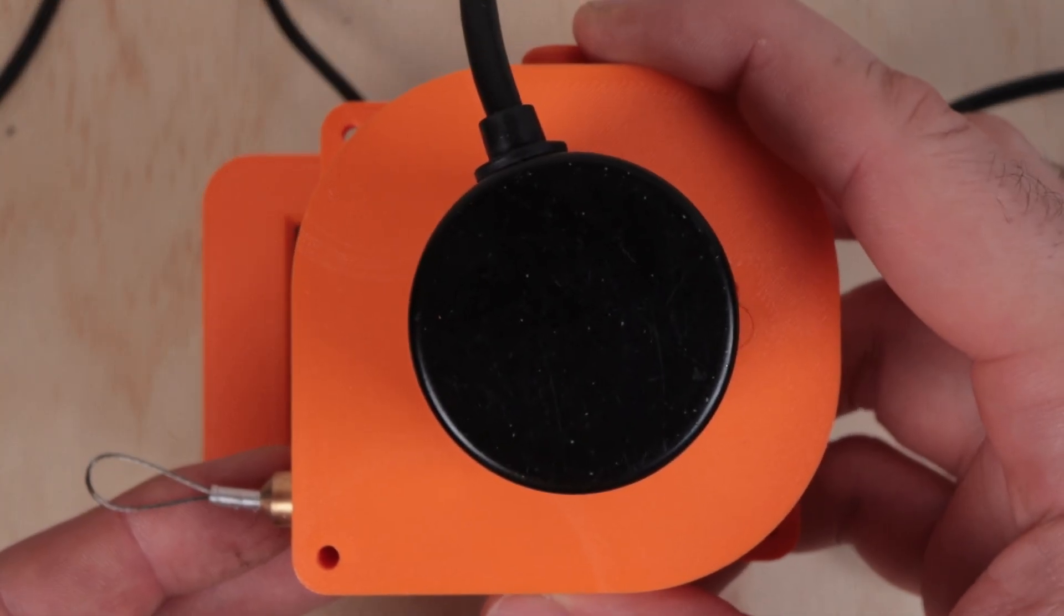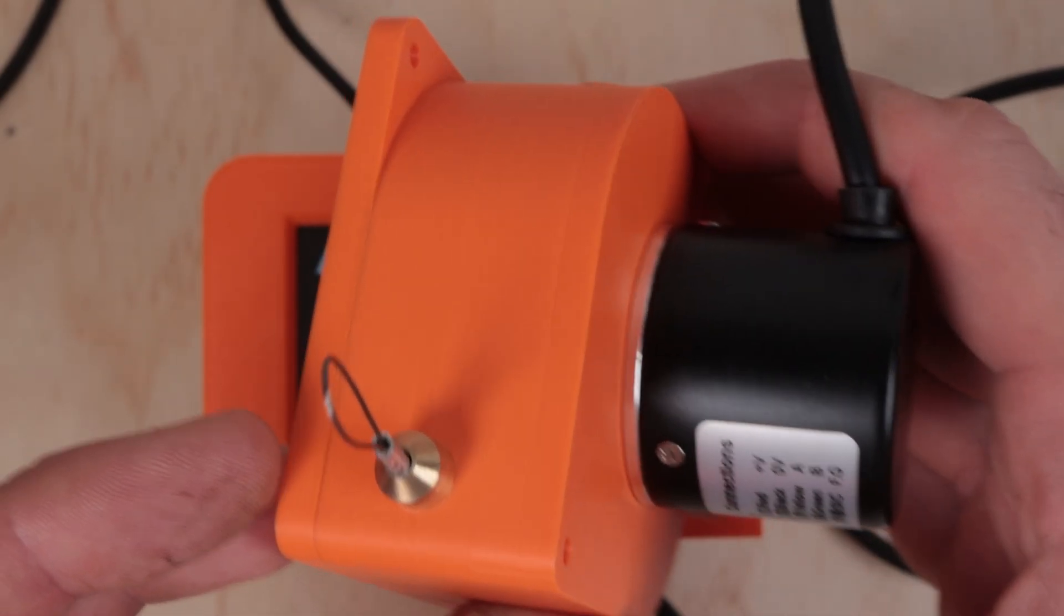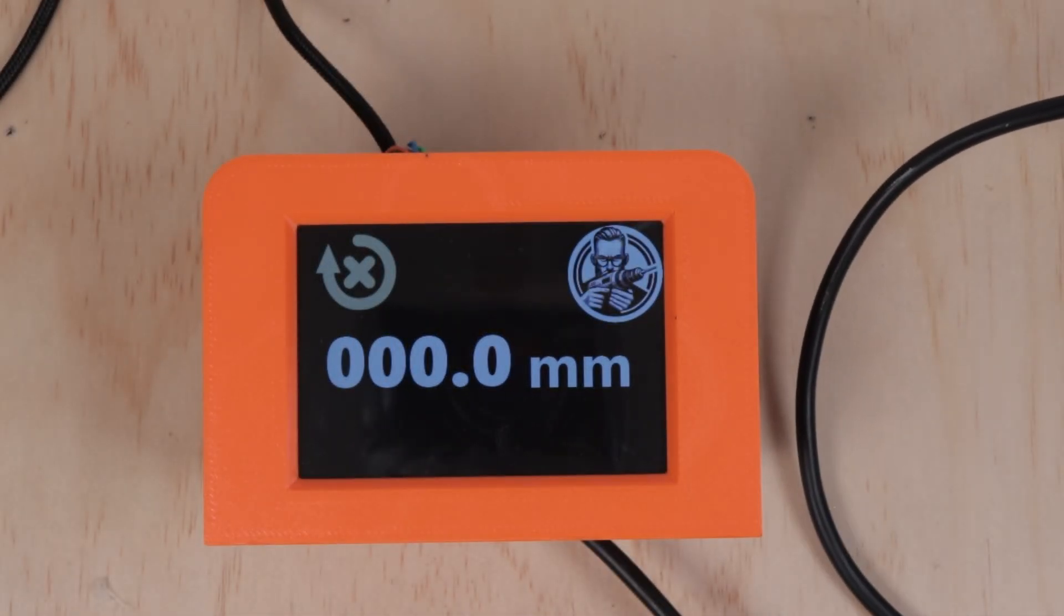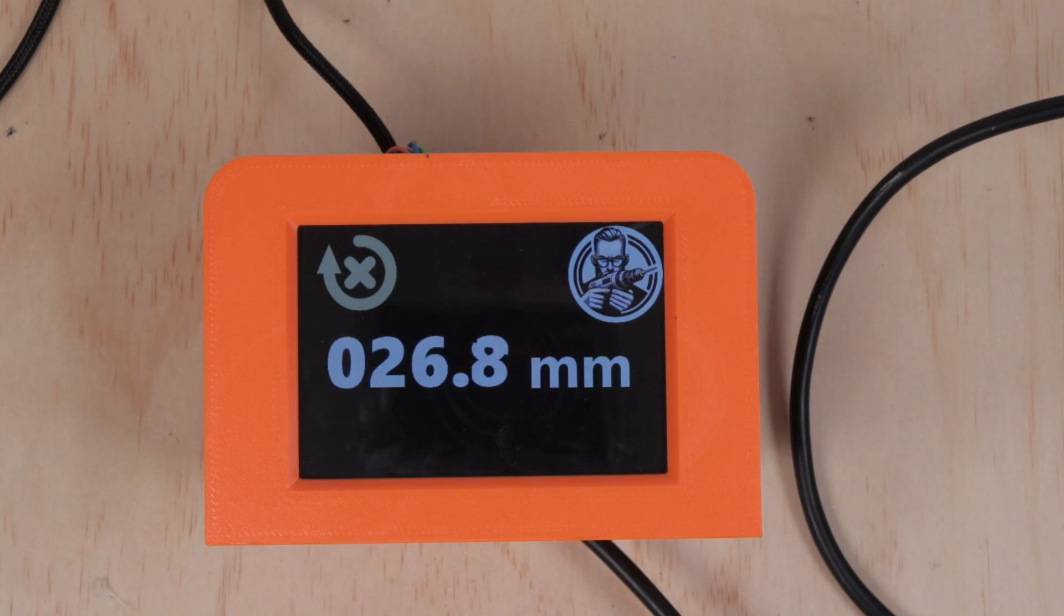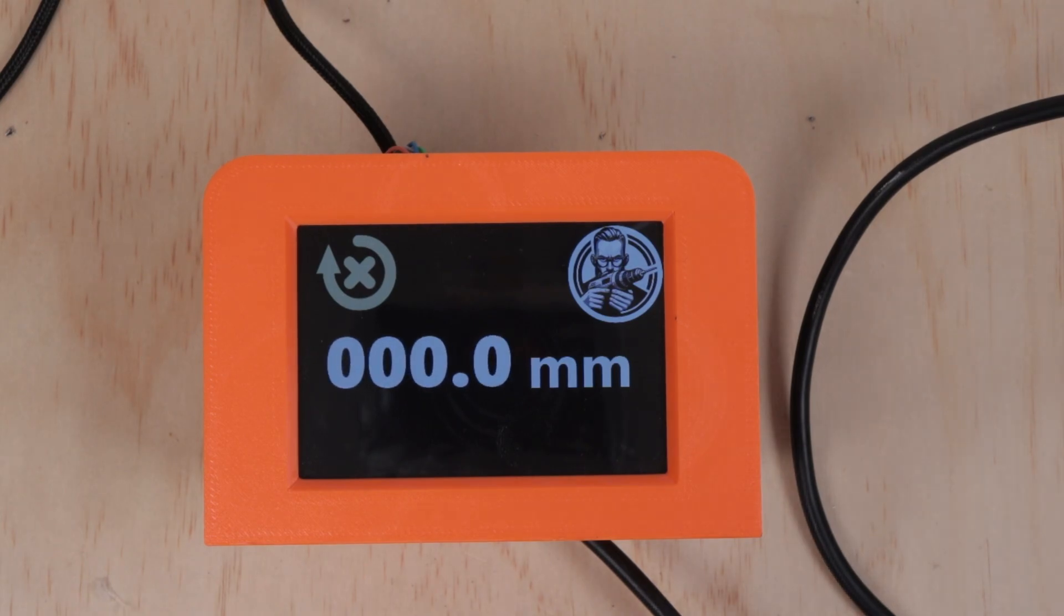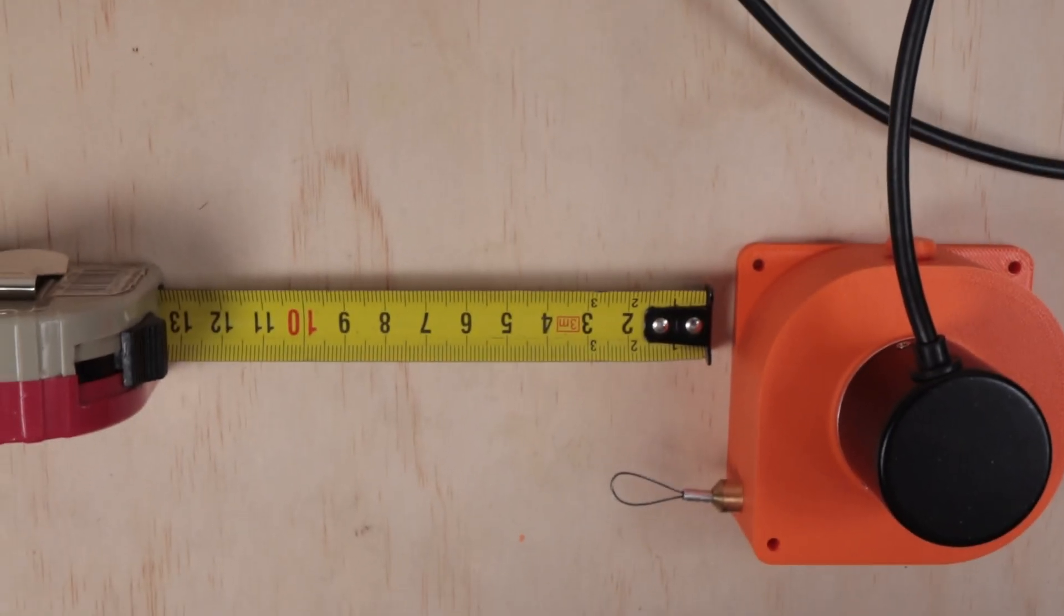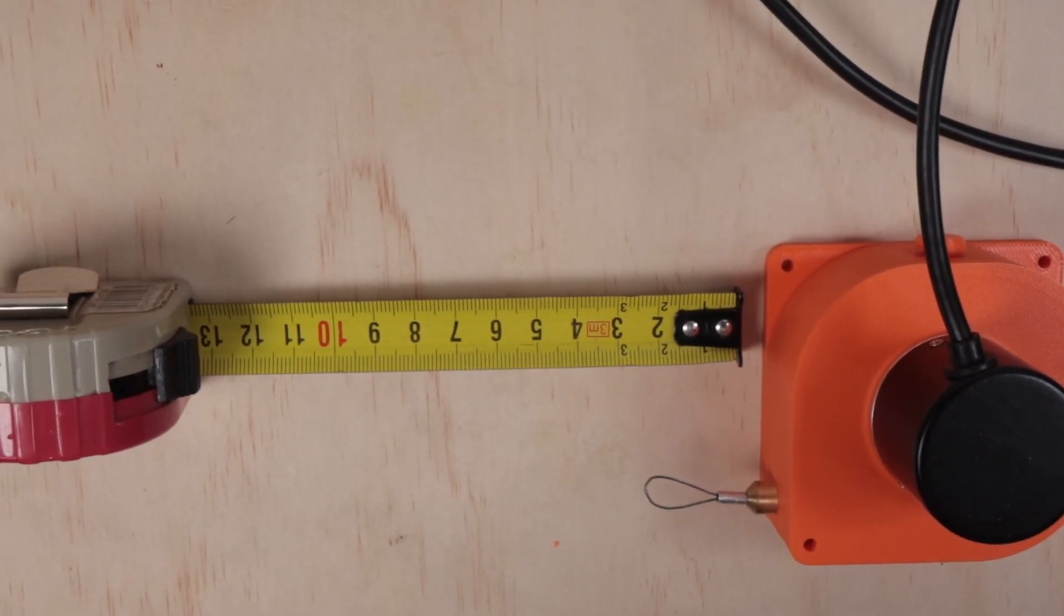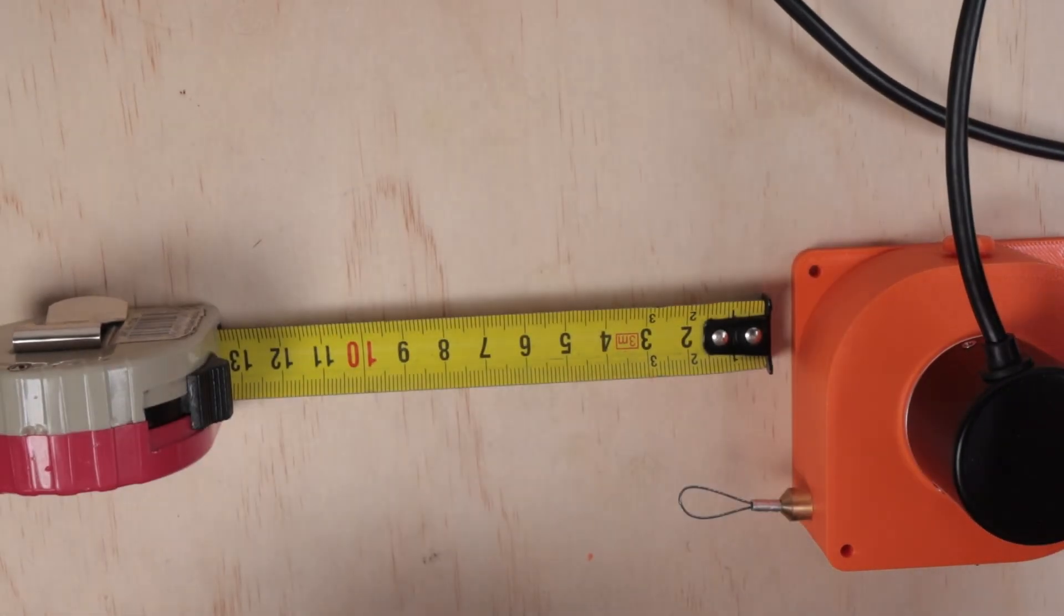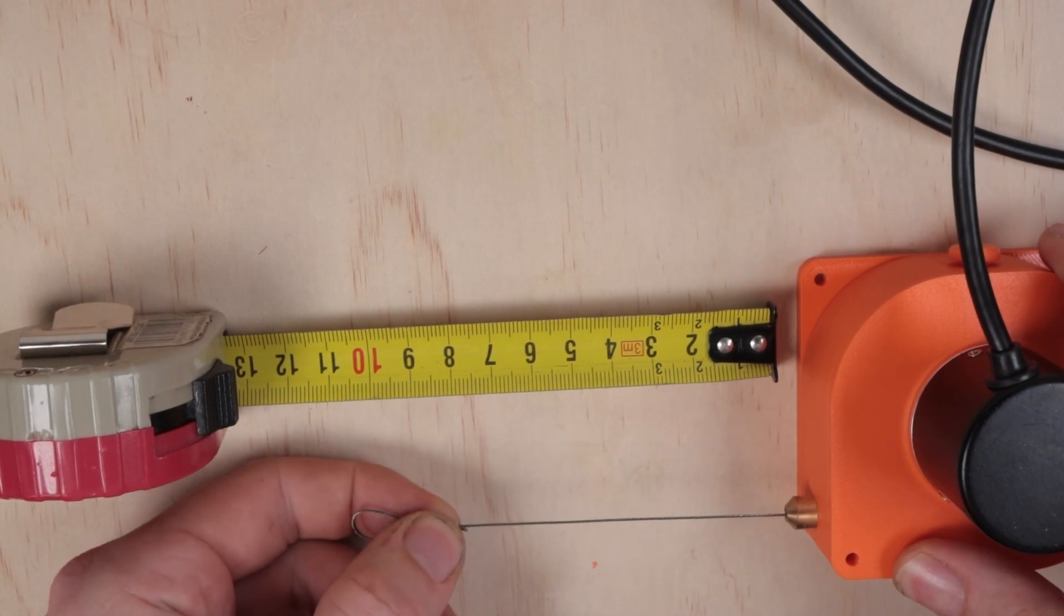Let's test it. Okay, it looks about right. See for yourself. Approximately 80 millimeters.